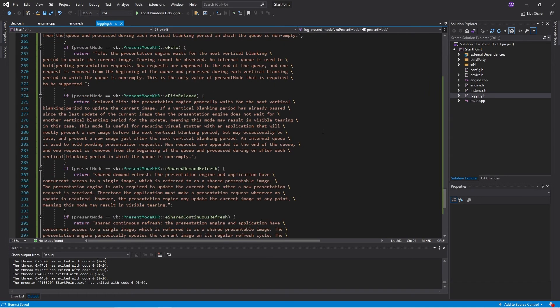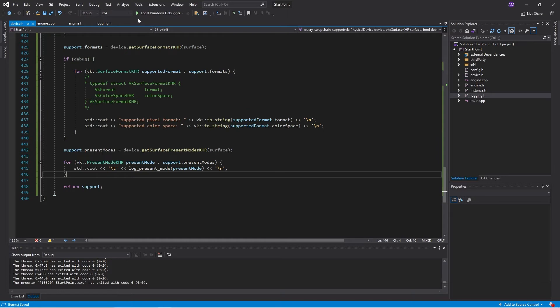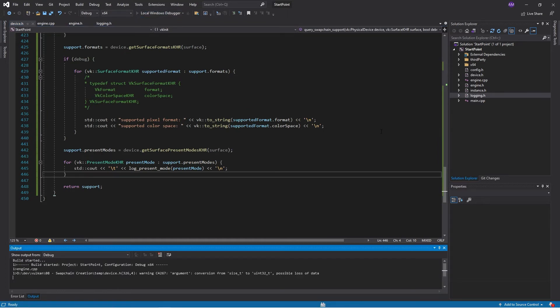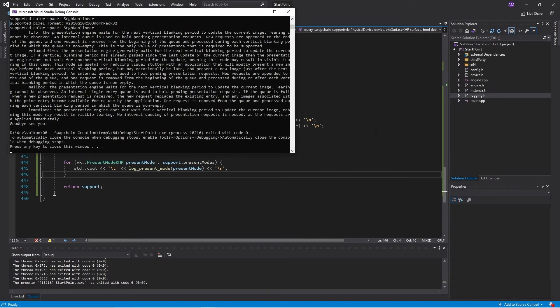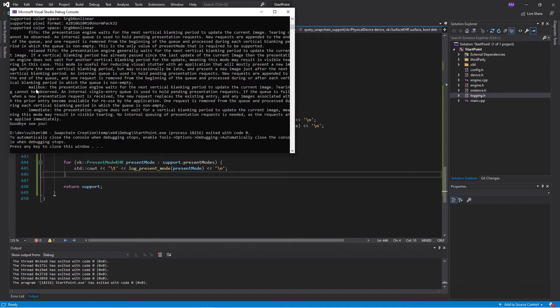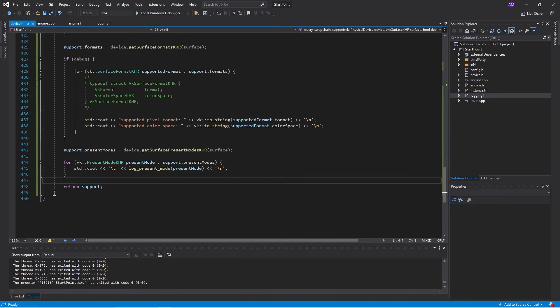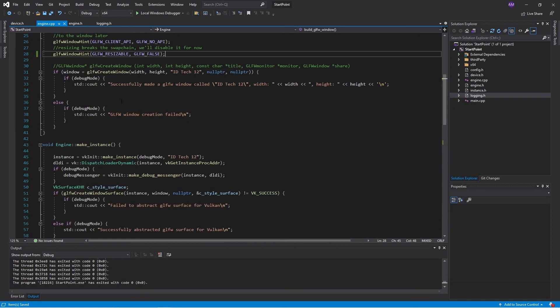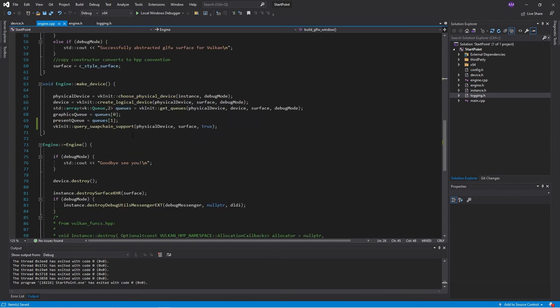And then image one, which was waiting to be presented is then returned to the queue and that can be rendered to again. So long story short, mailbox presentation is the fastest present mode which does not have visual artifacts like vertical tearing and things. So let's have a look at this and see which present modes are supported. So we are allowed to do FIFO, relaxed FIFO as well as mailbox and immediate. So those were our logging functions and they seem to be working. So we can go back to our engine and remove that line.